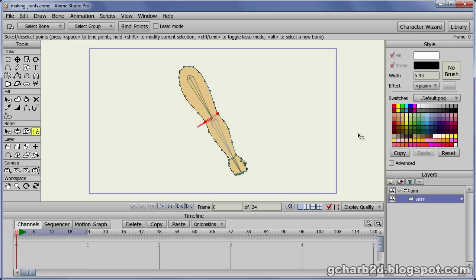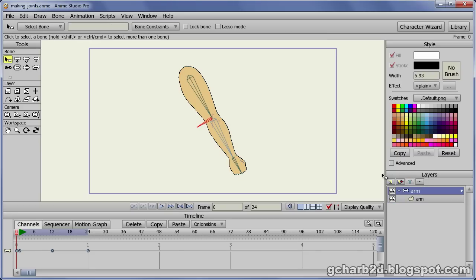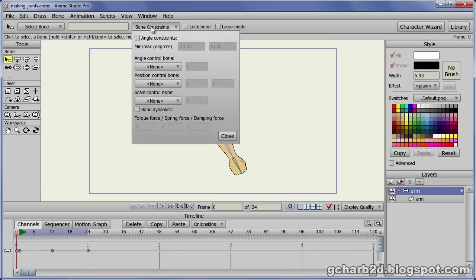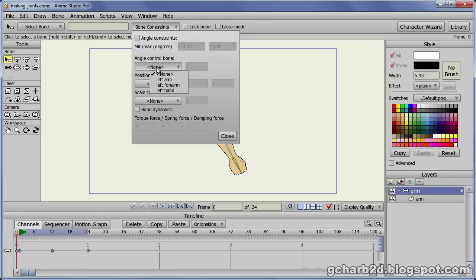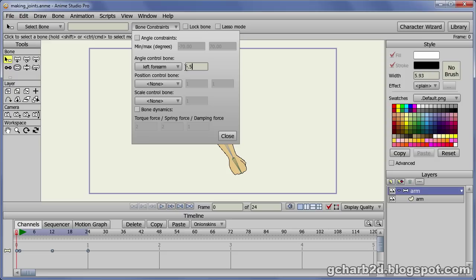Select the arm bone layer. While our new bone is still selected, go to the bone constraints drop down menu. Then select the angle control bone drop down menu. Select the left forearm bone from it. Enter a rotation value of minus point five in the field next to it. This will tell Anime Studio to rotate our new bone only halfway as the forearm bone is rotated.